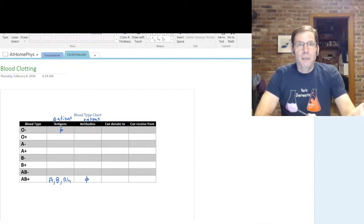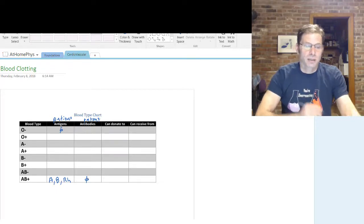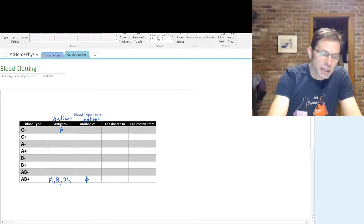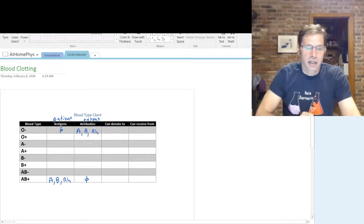On the opposite side, if someone is O negative, they have no antigens on their red blood cells. We're going to assume that they have anti-A antibodies, anti-B antibodies, and anti-RH antibodies.